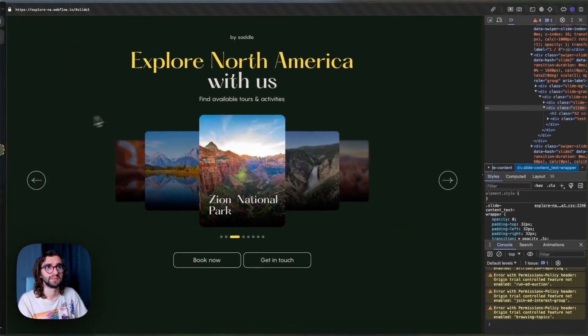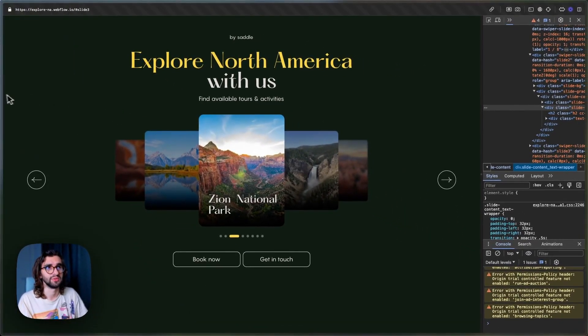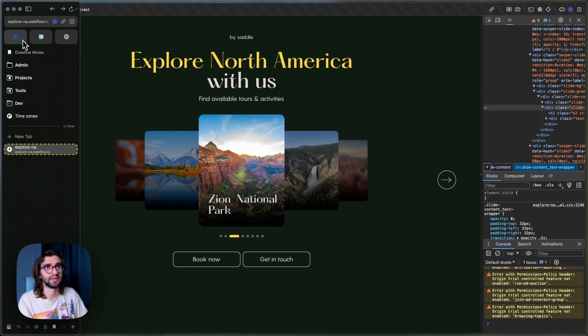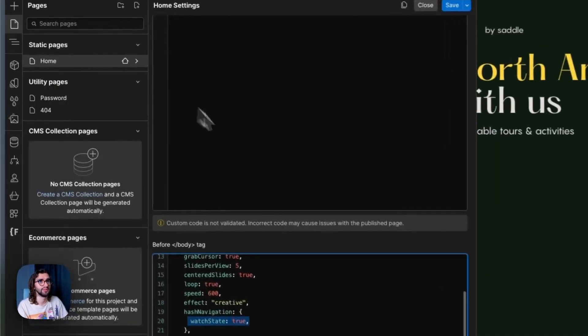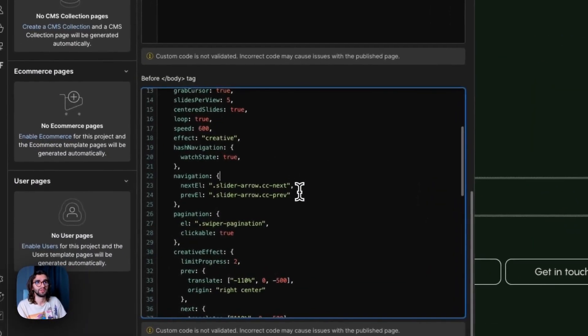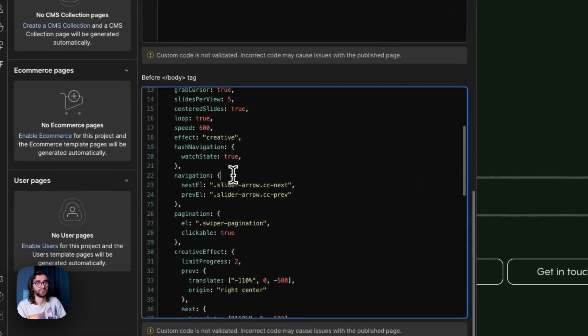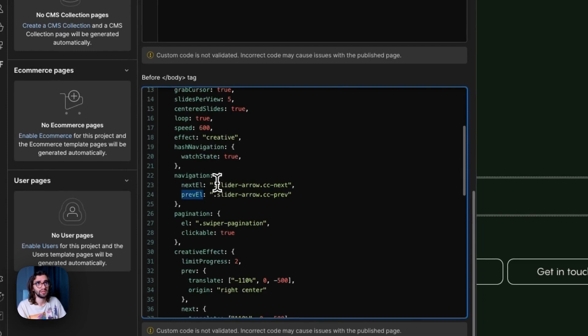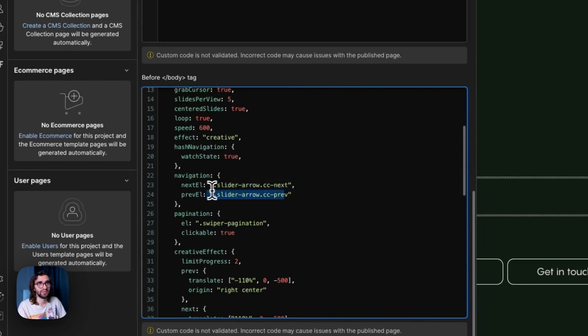And then we have the navigation options, where we have the next element, the previous element. So if you want your arrows to have a different class, you can edit them from here. Or it might not even be a class. Maybe it's an ID or an attribute. You can set those from here.